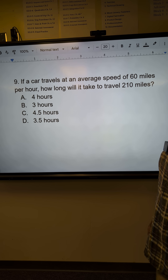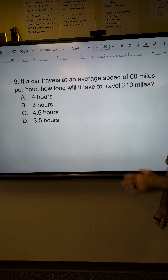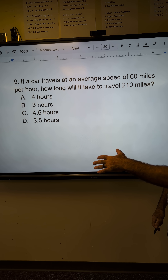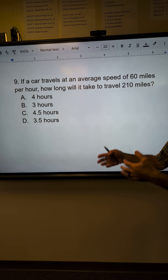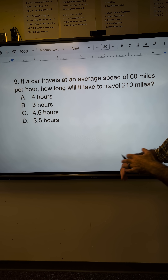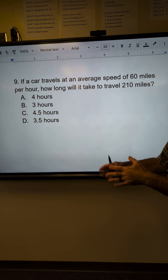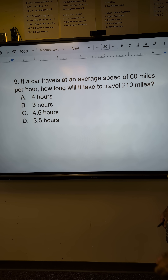Quick ASVAB arithmetic reasoning problem here. Pause the video, try to figure it out. You want to work pretty quickly, looking for tricks, no calculator.